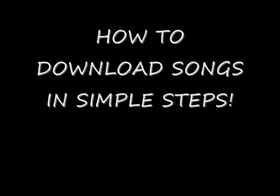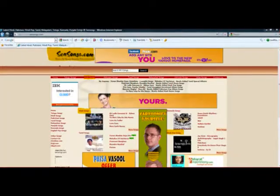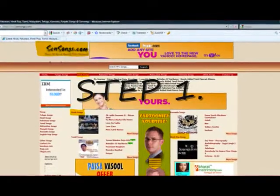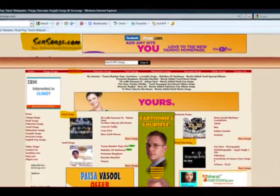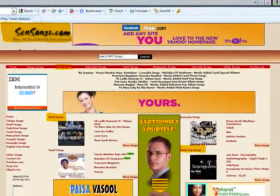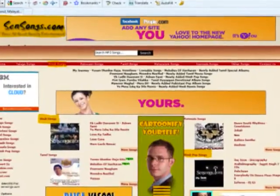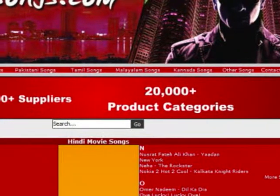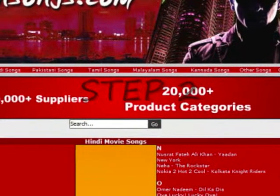Now I think you know which site to go to: SendSongs.com. Once you go to SendSongs.com, choose Hindi Songs, and there you get the songs list. Choose whichever you'd like.